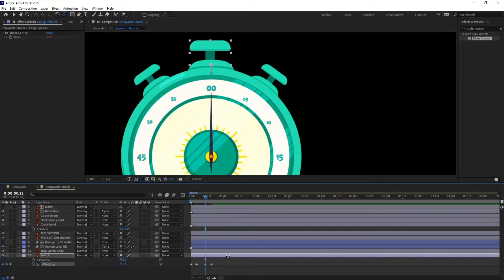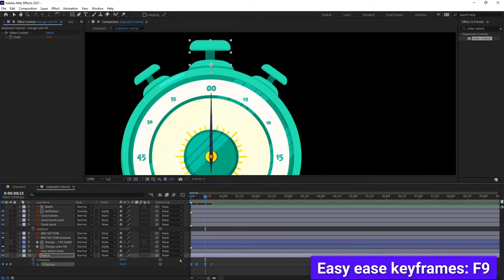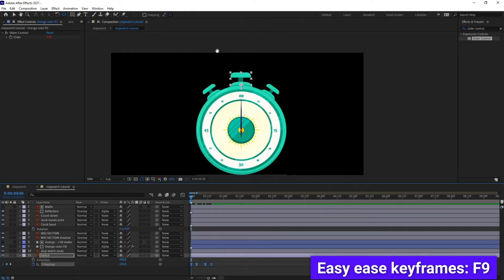I'm going to pull it a bit above and ease the keyframes by pressing F9. Let's check the animation — yeah, it's looking perfect.